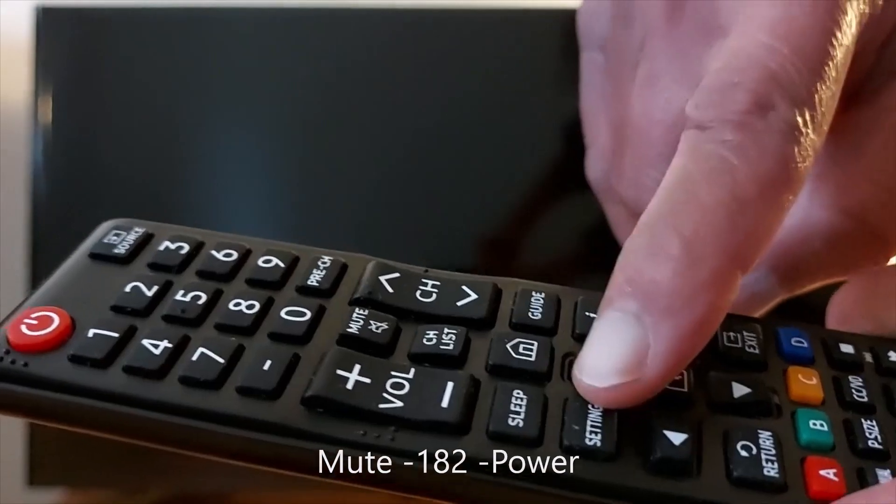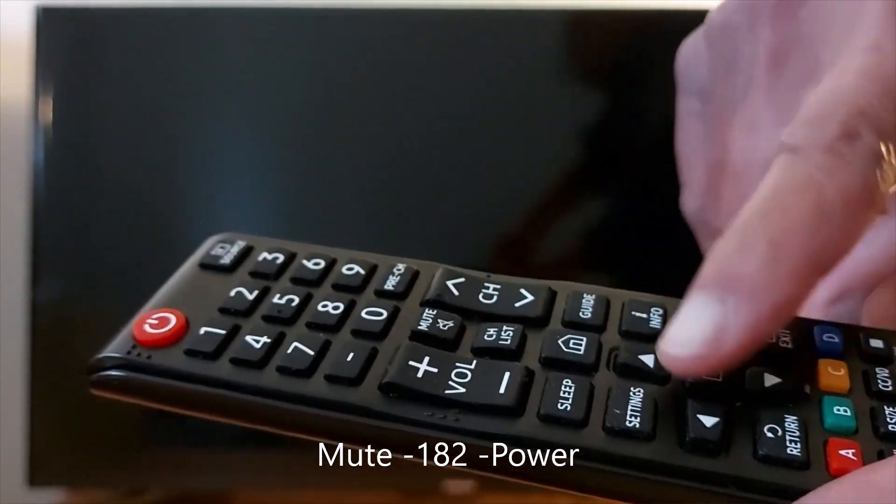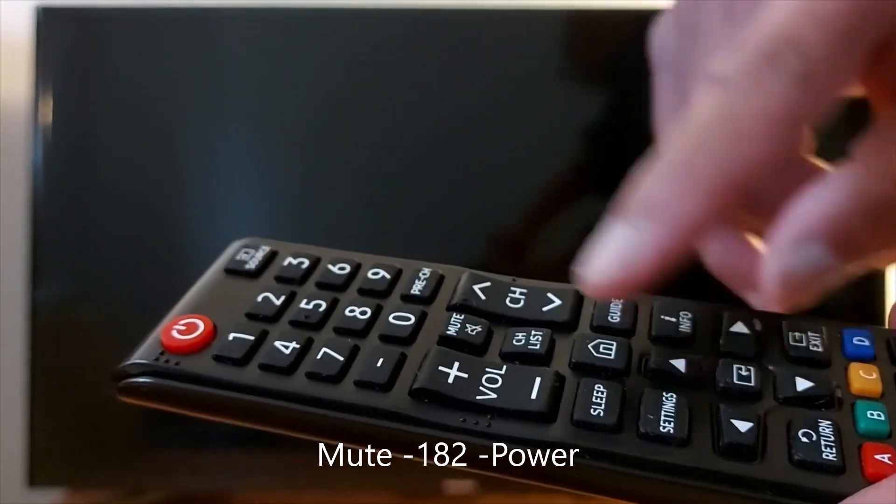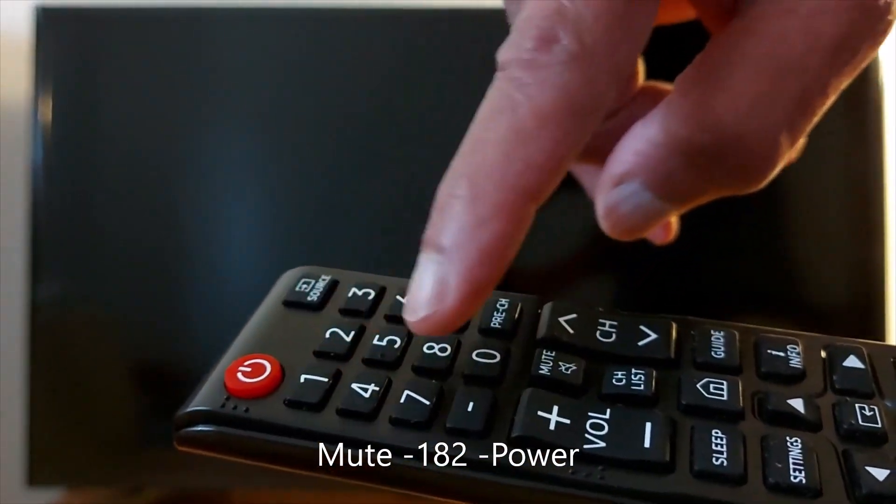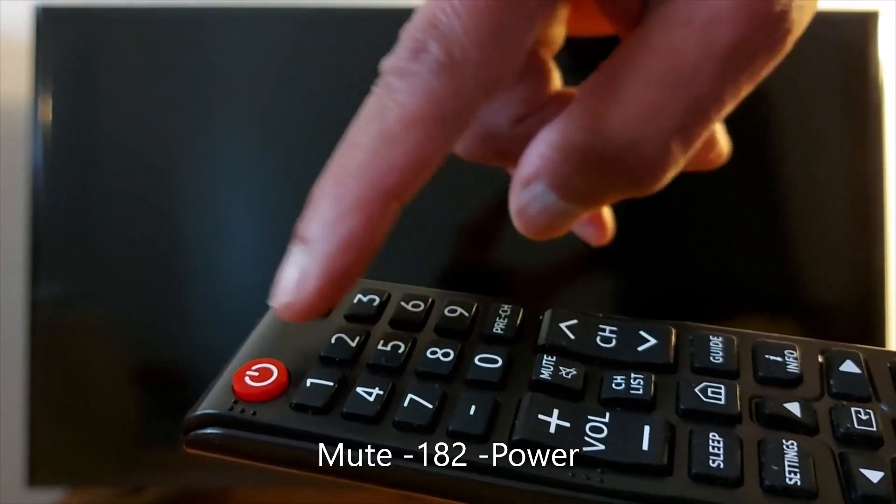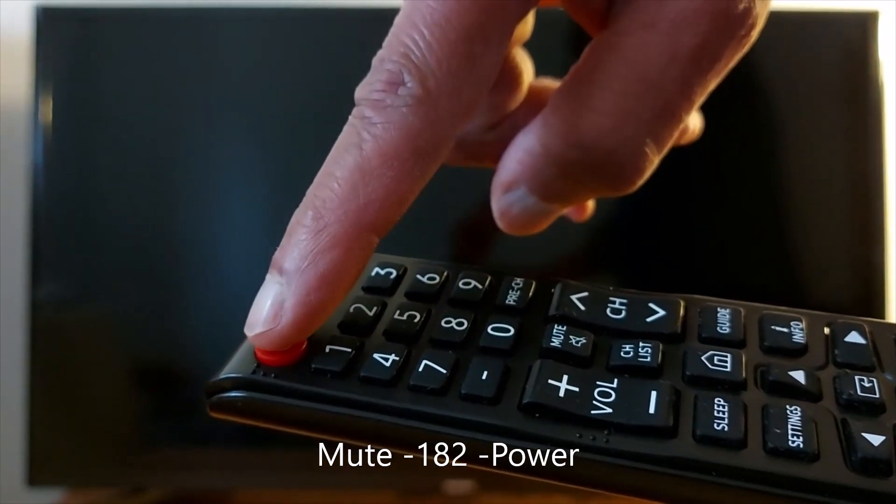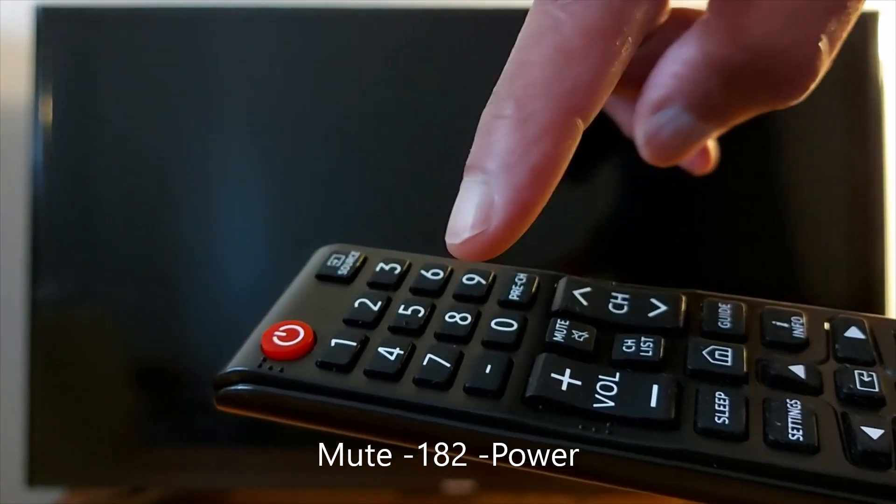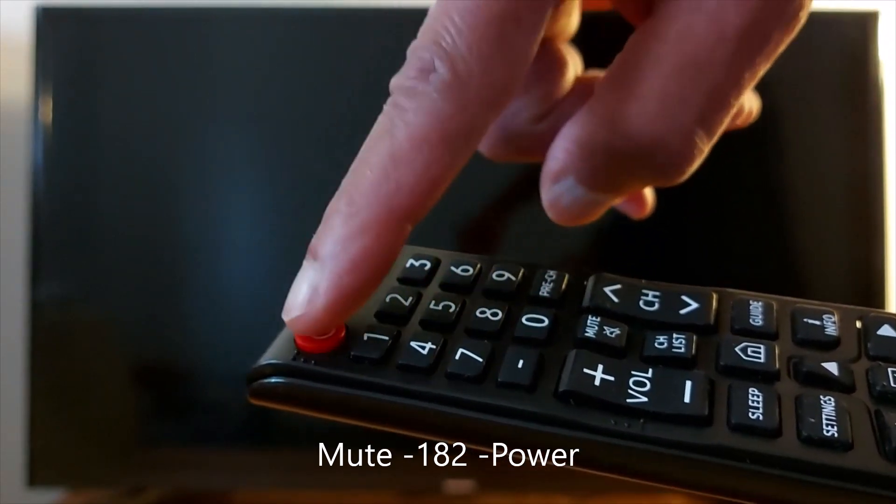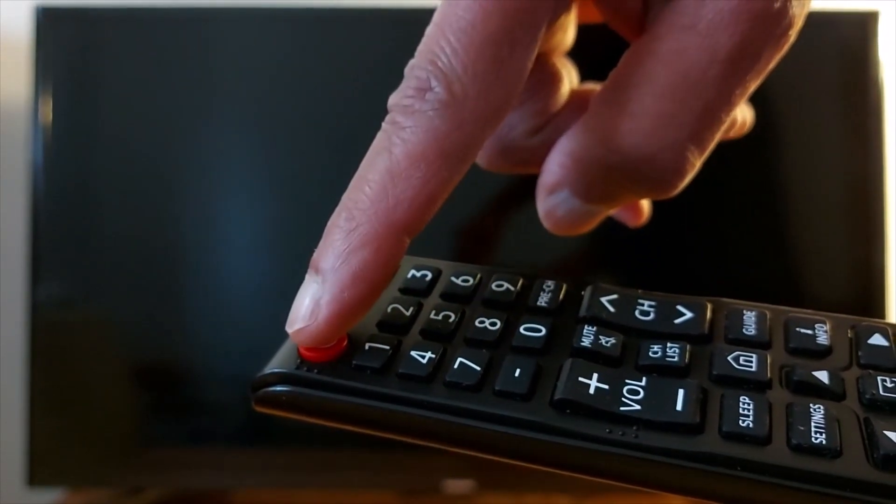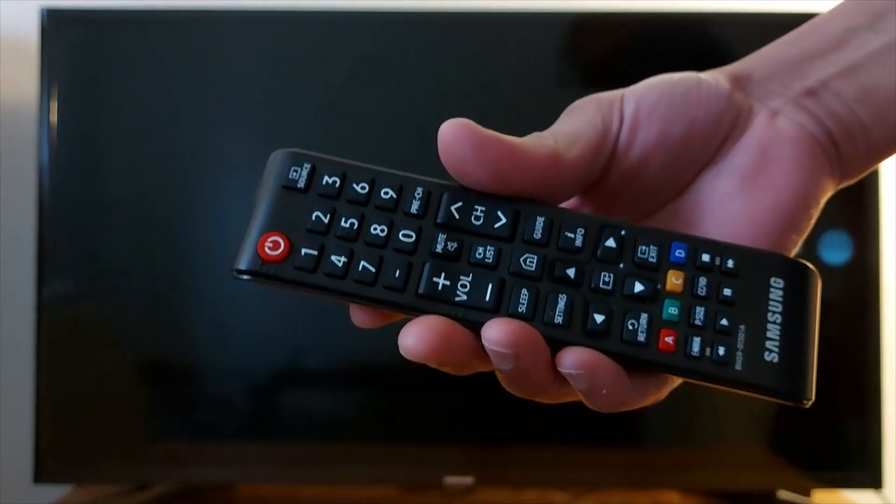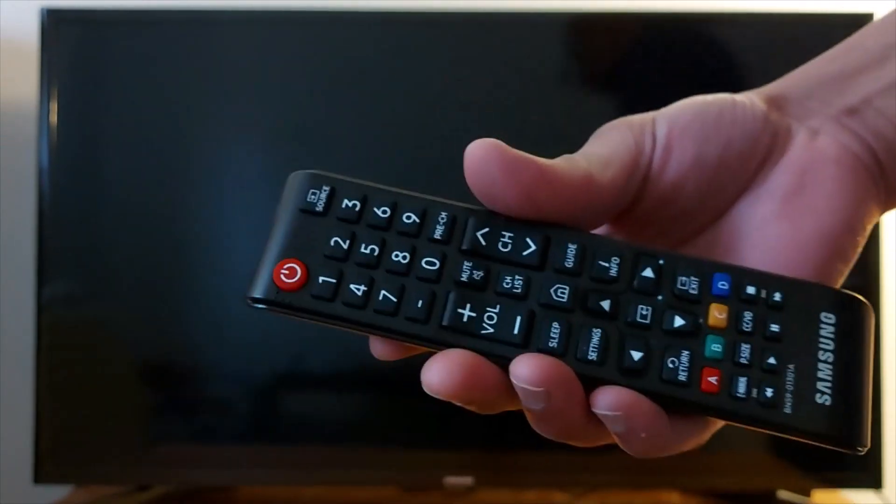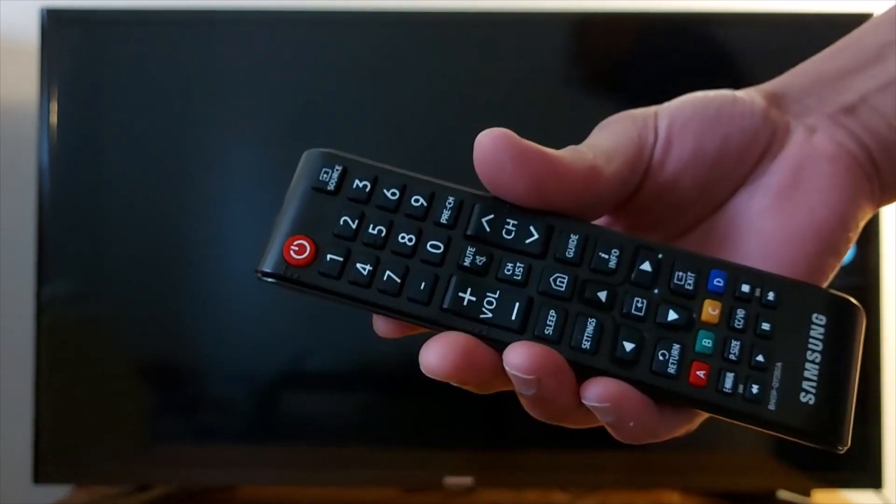Once your TV is off, enter this combination on your Samsung TV remote control: Mute, 182, Power. Mute, 182, Power. Let's do that. If this combination does not work for your Samsung TV model, I'm going to share other codes in the description.